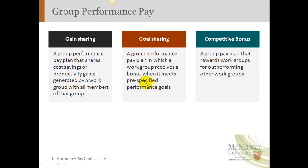Goal sharing means the company might have a pre-specified performance goal that it wants to meet, and they're going to give workers some kind of a bonus as a group that will be split when they meet that pre-specified performance goal. A disadvantage here is that if you don't meet the goal, you may get nothing. If you meet the goal, you get the bonus; if you don't, you don't get it.